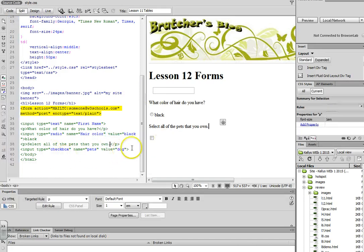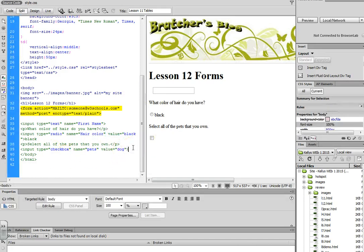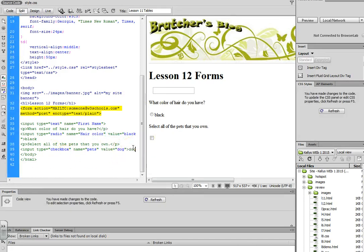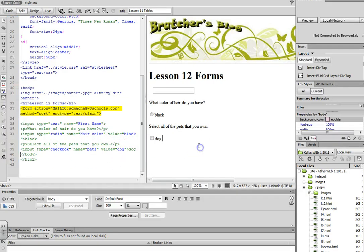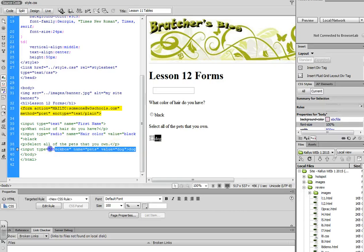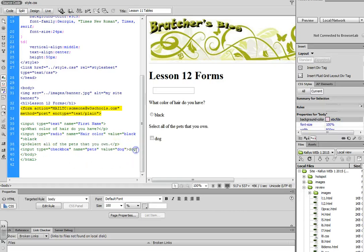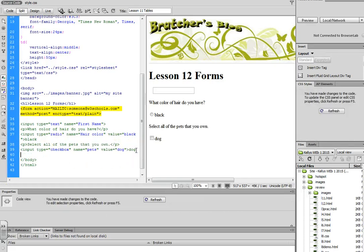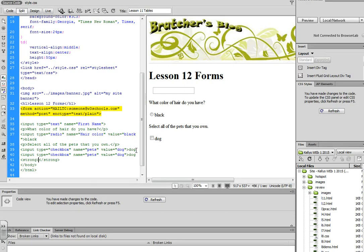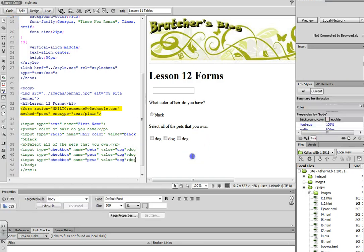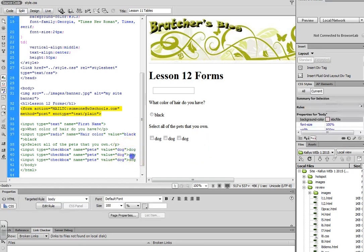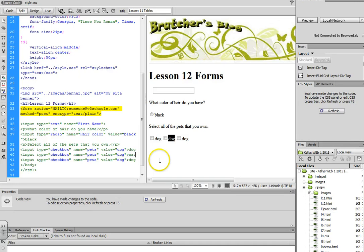And then beside that, I actually need to put an answer. And then you can copy that to get additional options, and then just change out the values. Just be careful if you copy and paste that you do change out the values. Or else when you receive the results in your email, they'll all say dog, even if you change this out here. So if you change this to cat, the value has to change as well.